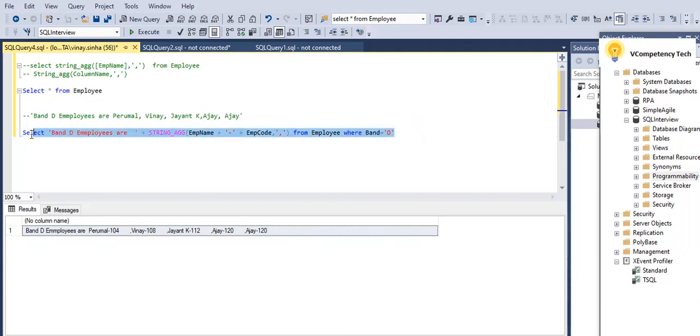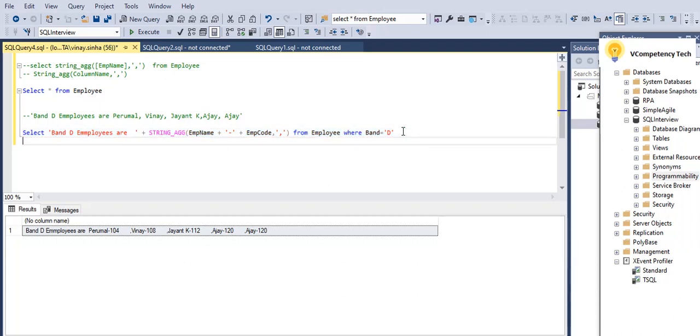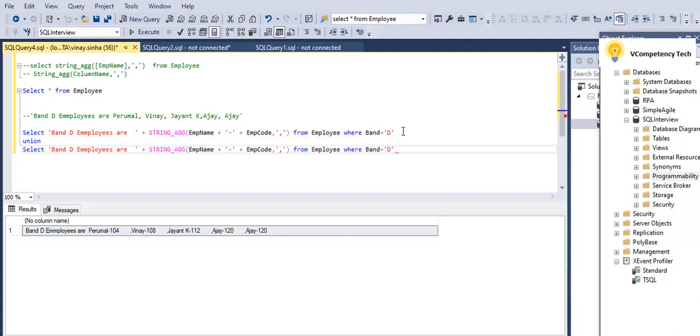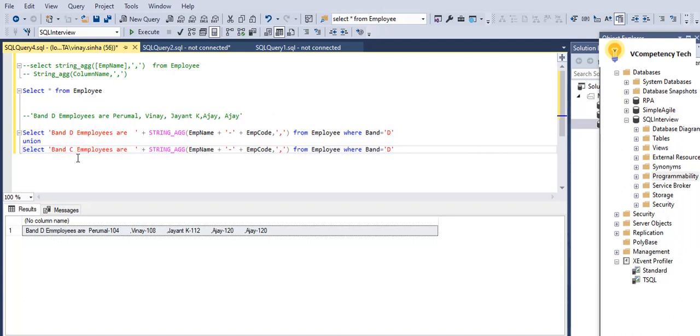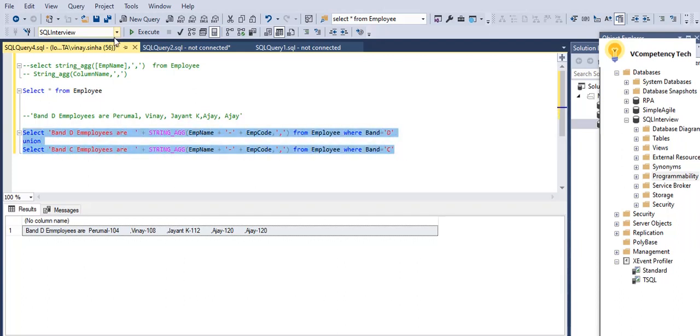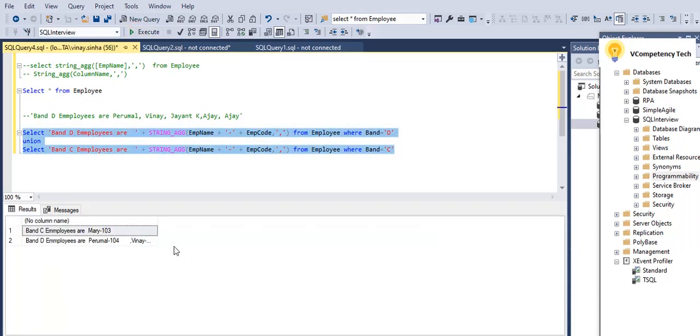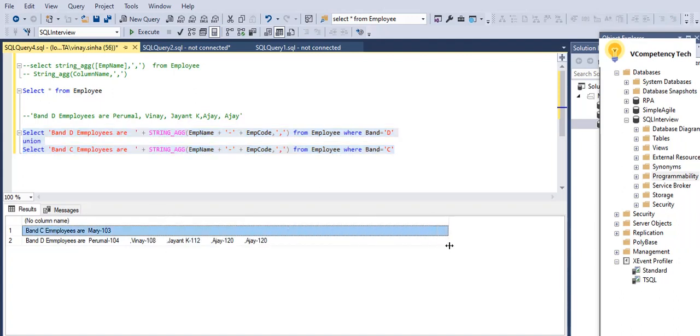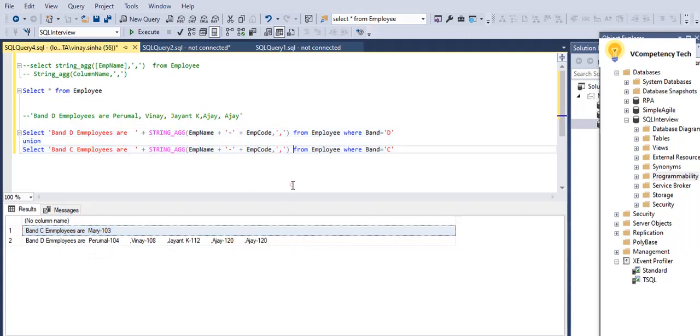So this is the scenario where we can display like this, okay. If I give the same thing here, UNION, okay, if I give here C and here C, so it will filter for C, okay? So if I give like this, see, Band C employees are Mary, only one employee there. Band D employees are this, okay. Like that we can do for.